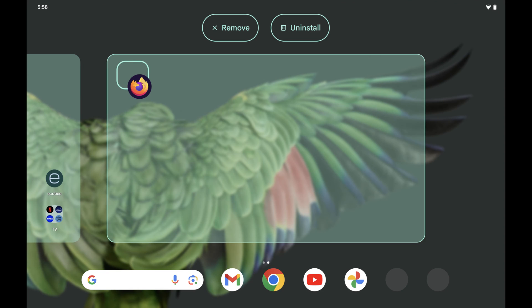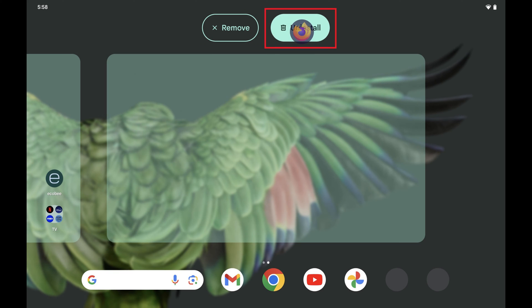Step 3: Move the app toward the top of the screen. You'll see options for Remove and Uninstall. Position the app over Uninstall until the button becomes shaded dark, and then release it.